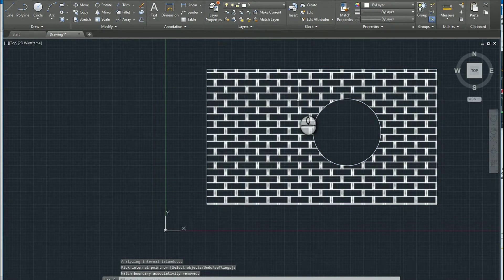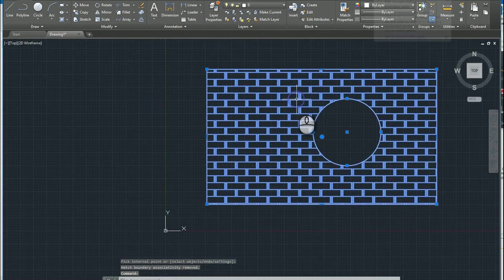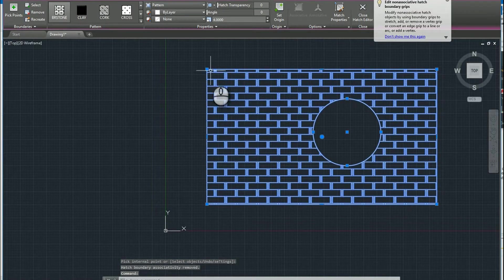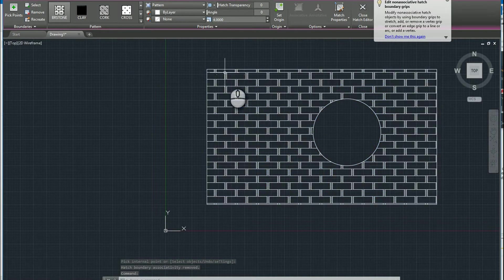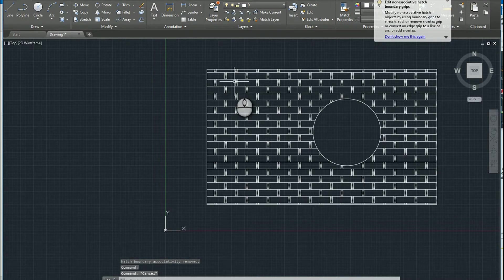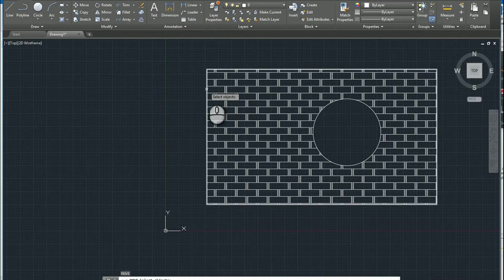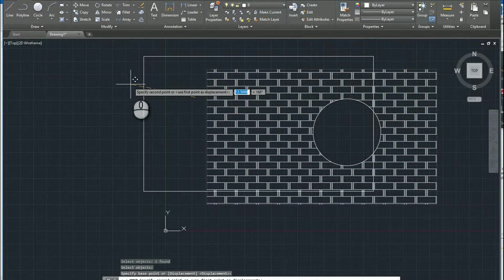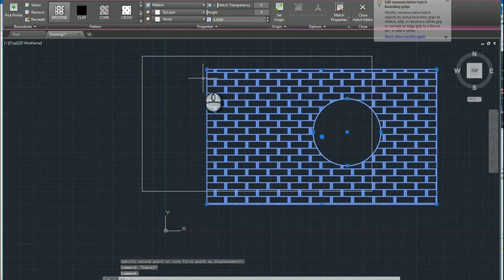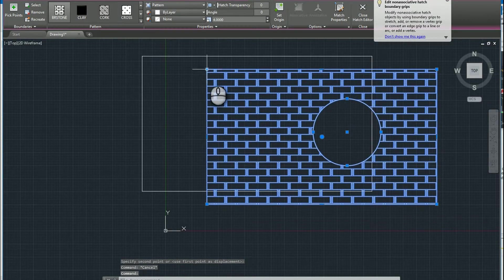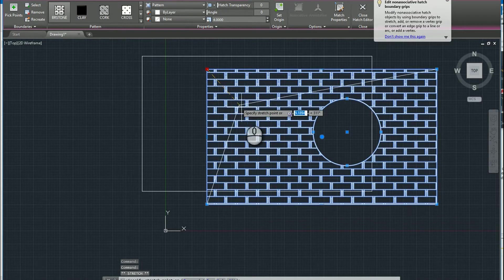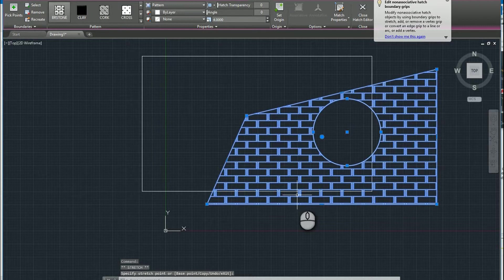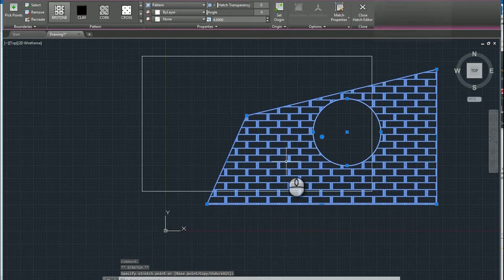Now when I pick the hatch pattern, it has all kinds of grips. So what ends up happening is I can move the boundary. And the hatch pattern has developed its own boundary. So this is what happens when the hatch pattern is not associated to the original object.